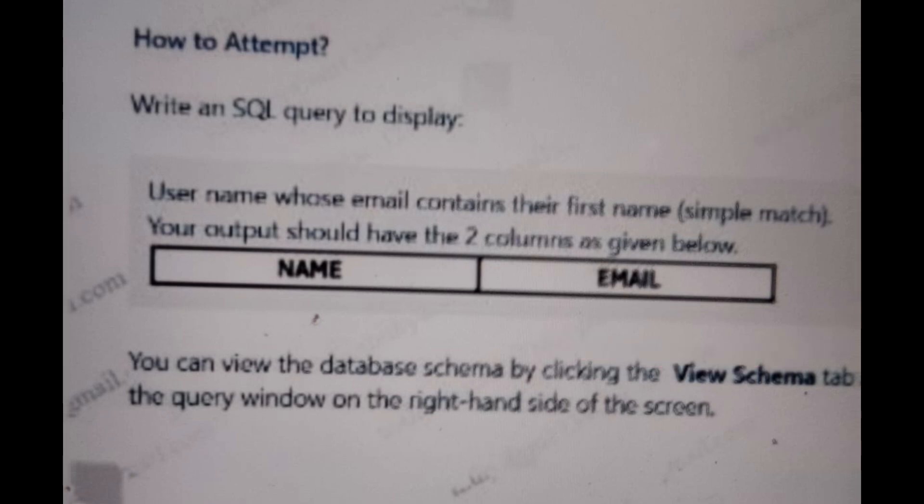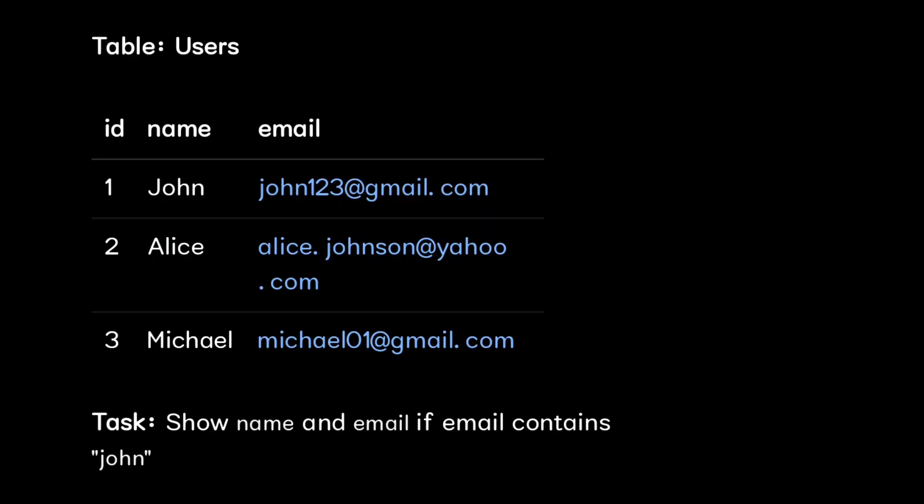I will create a separate reference table. I don't have the exact database schema, so let us assume a reference table. In the reference table we have ID, name, and email, and here we have five IDs with their names and email IDs.